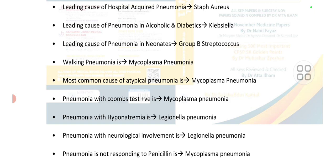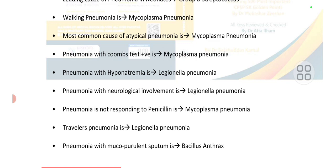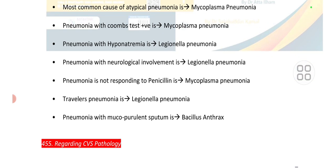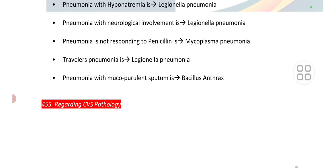The most common cause of atypical pneumonia is Mycoplasma pneumoniae. Pneumonia with a positive Coombs test is Mycoplasma pneumoniae. Pneumonia with hyponatremia is Legionella pneumophilia. Pneumonia with neurological involvement is again Legionella pneumophilia. Pneumonia not responding to penicillin is Mycoplasma pneumoniae, because Mycoplasma lacks a cell wall. Traveler's pneumonia is Legionella pneumophilia. Pneumonia with mucopurulent sputum is Bacillus anthracis.